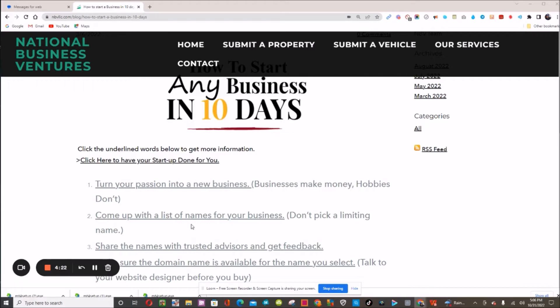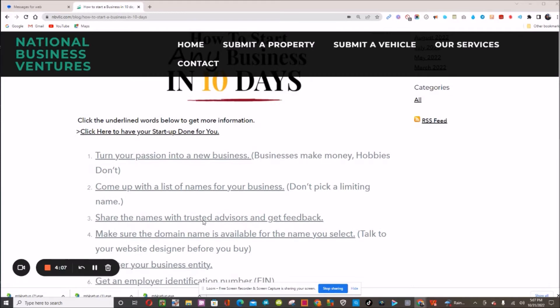Number two: you need to come up with a business name. You don't want a name that's limiting you, so that if you want to expand your business into some other area, you can't do it because you picked a limiting name.